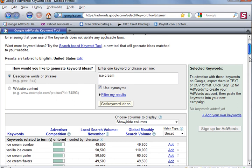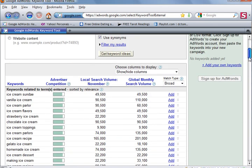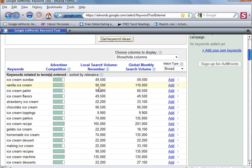Now right here, we can see at the top, the ice cream sundae is searched for 49,500 times per month. That's pretty impressive. Vanilla ice cream is searched for 90,500 times per month.